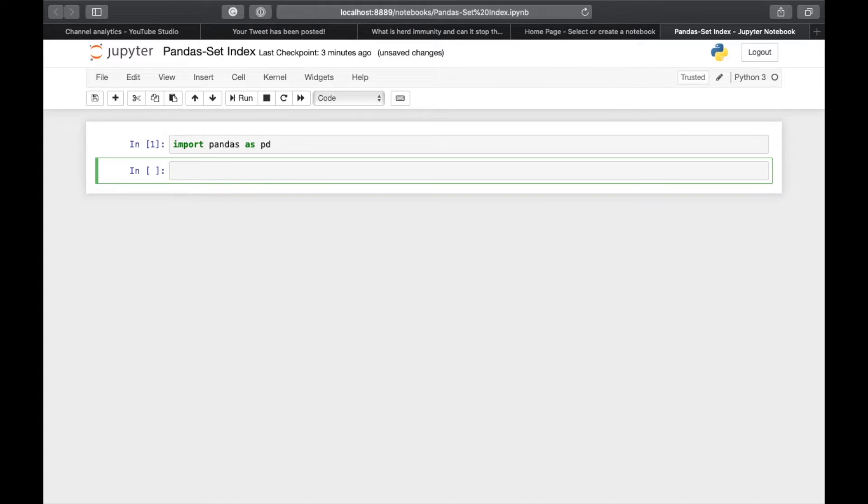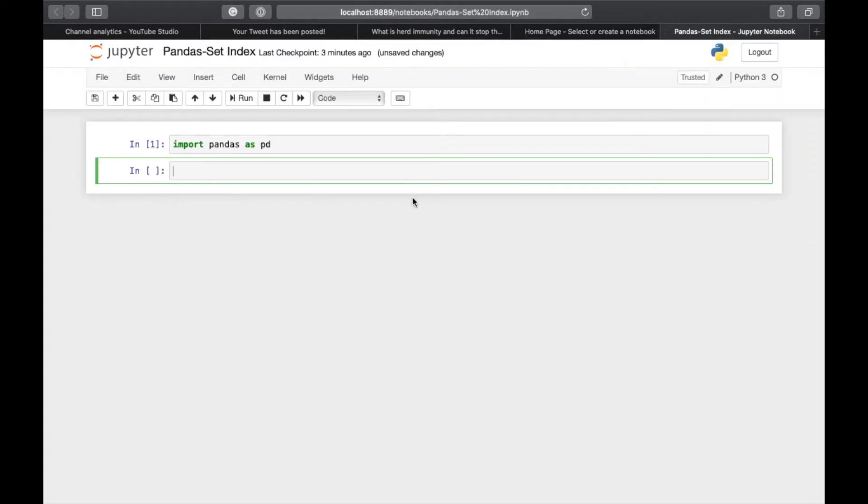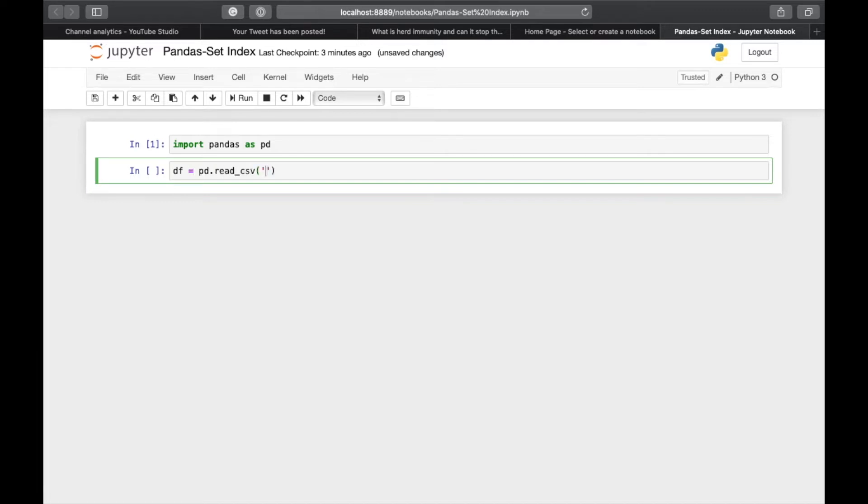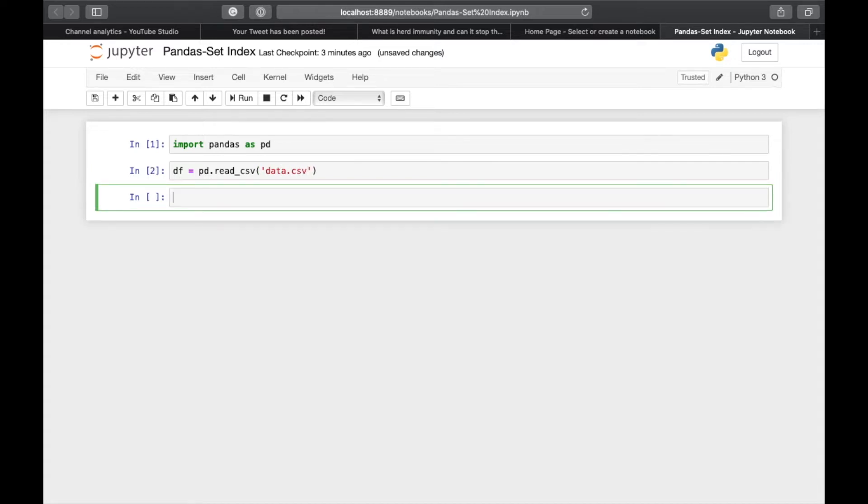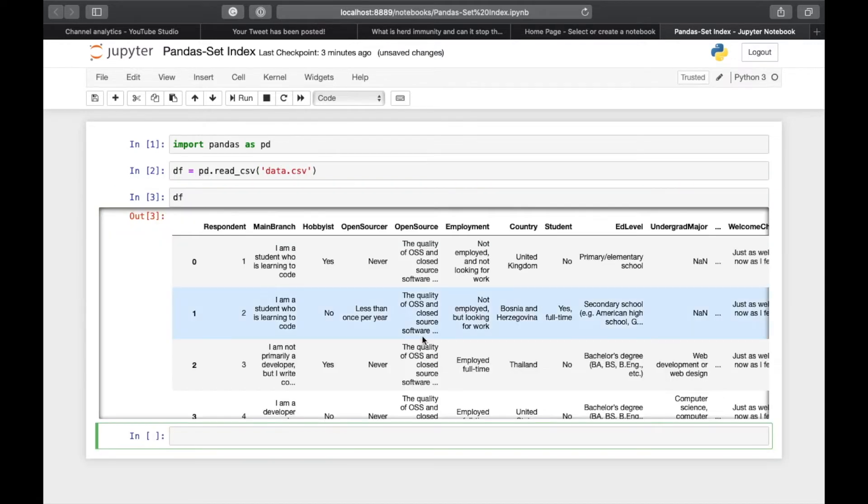For the purpose of this tutorial, I will be using Stack Overflow's developer survey data for 2019. I have downloaded it and saved it in my working directory as data.csv. I will leave the link to it in the description below. So df equals pd.read_csv('data.csv'). This is our DataFrame.